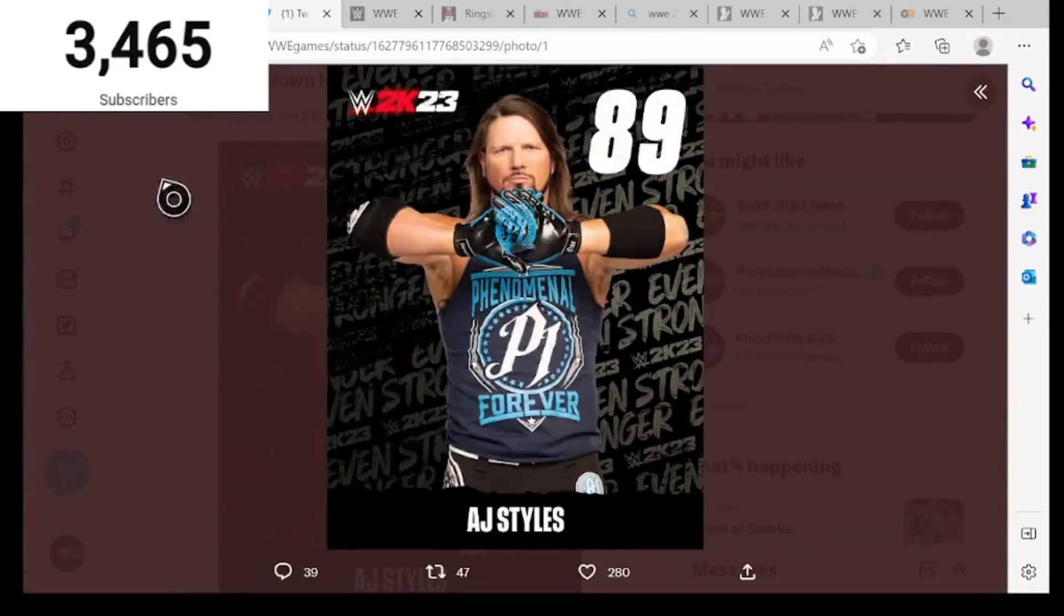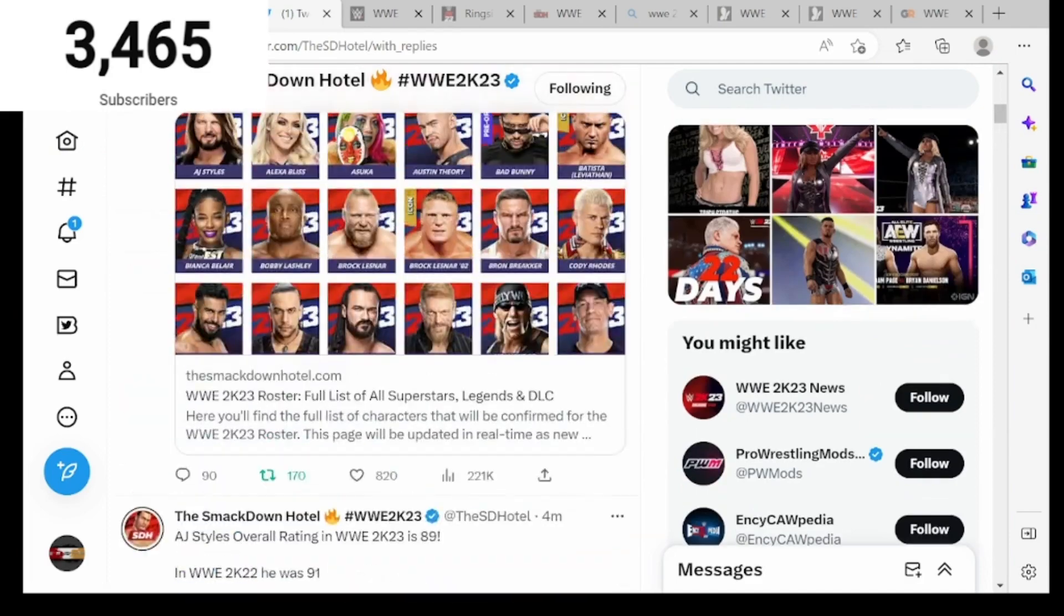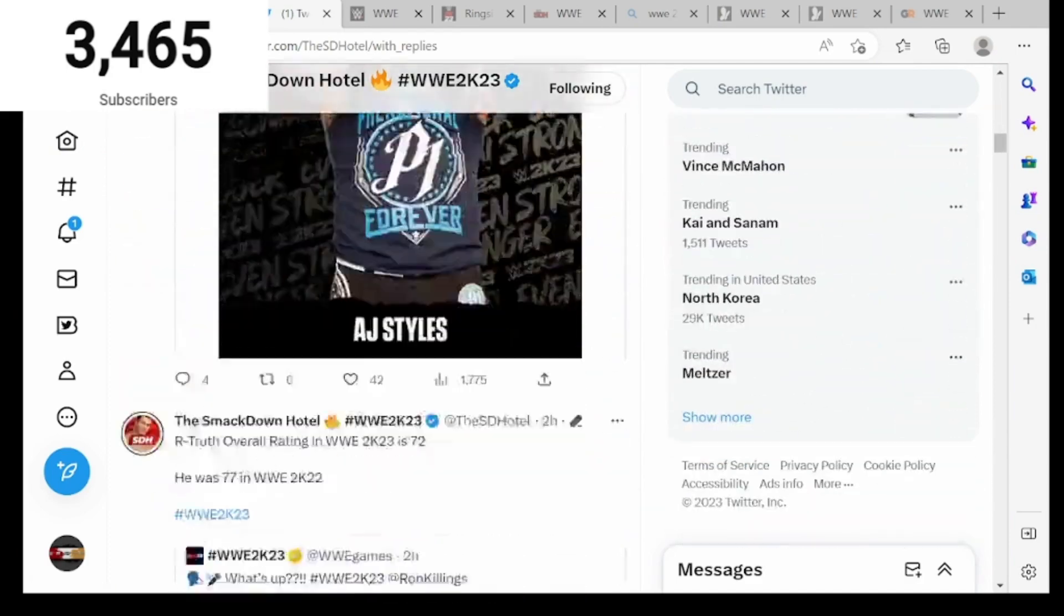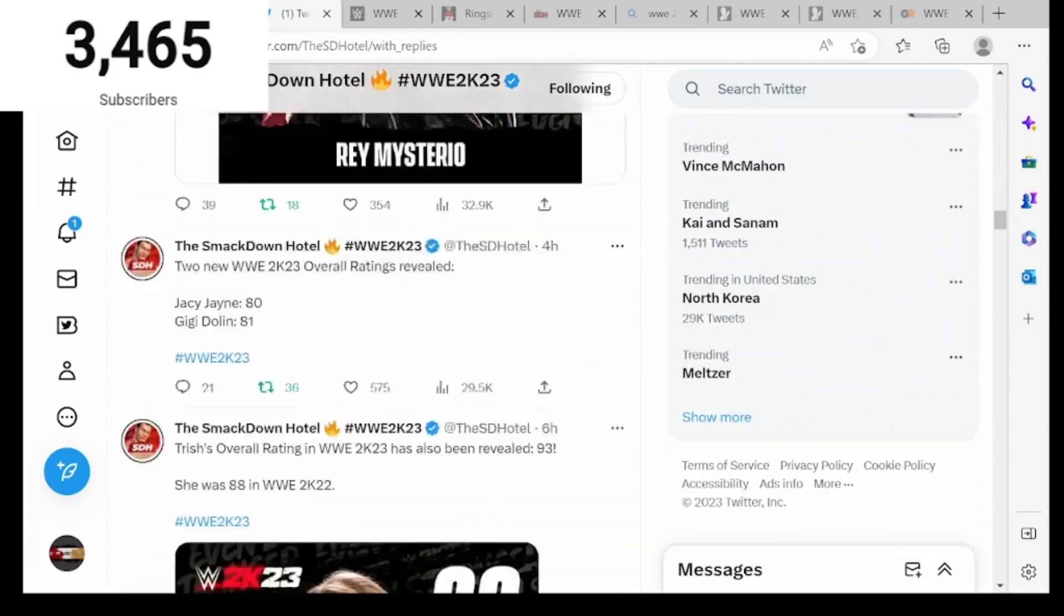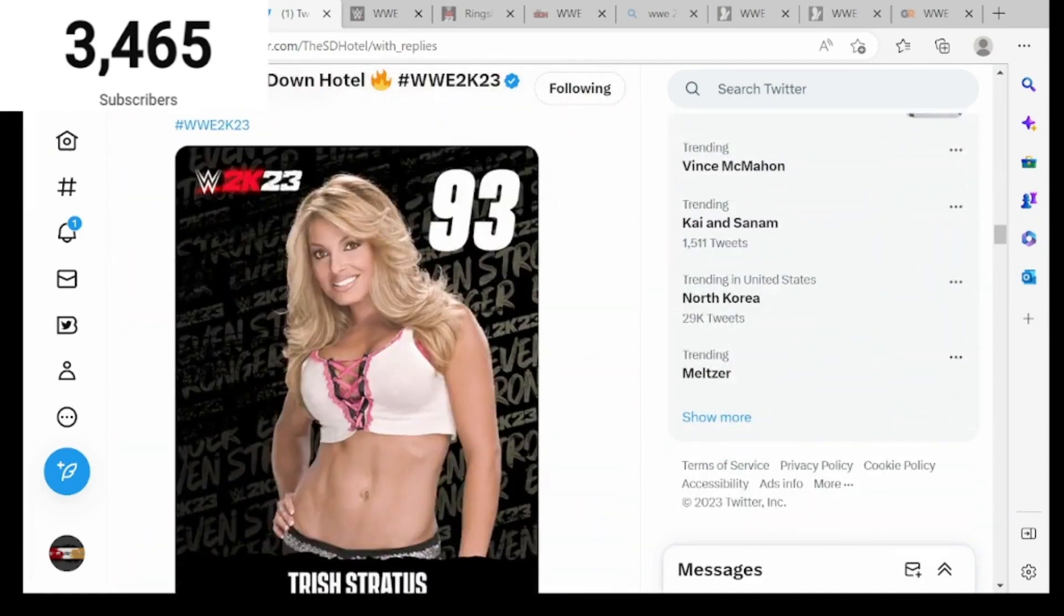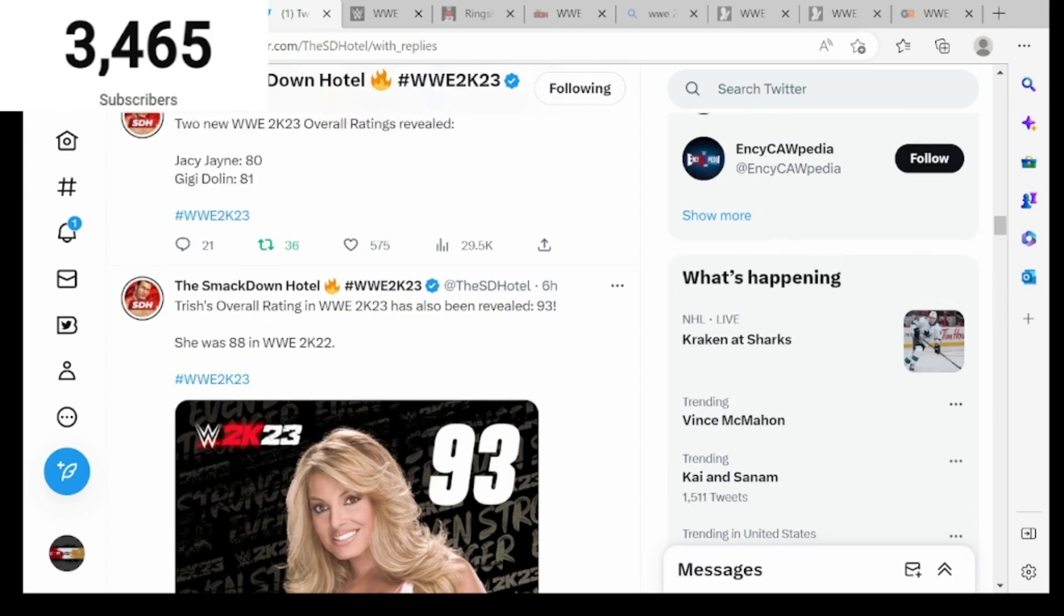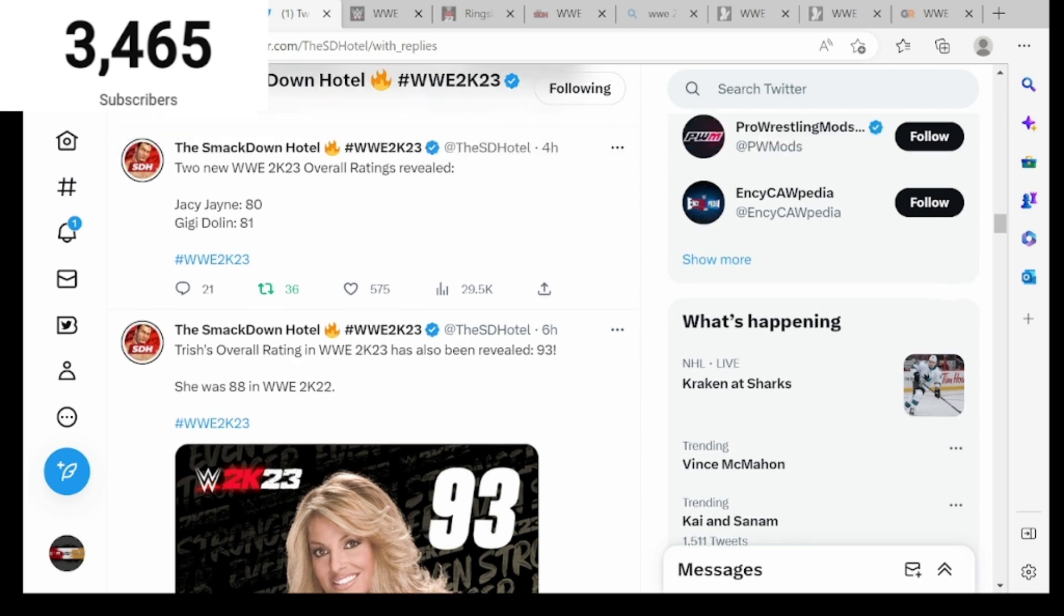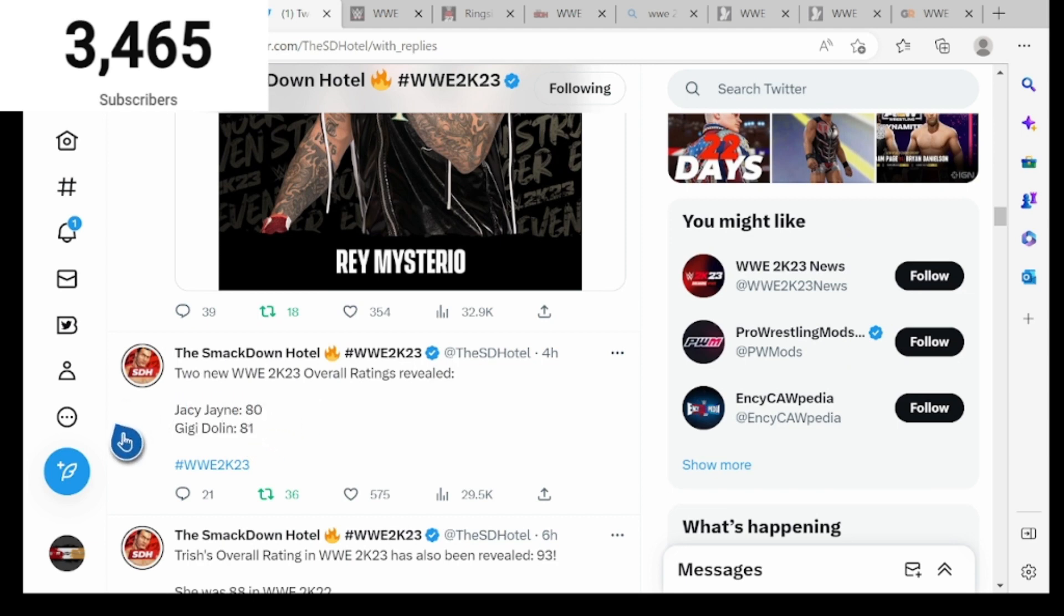Also Trish Stratus is a 93 overall in WWE 2K23. In 2K22 she's an 88, she got bumped up five or six attributes, so that's pretty interesting. Also Toxic Attraction, Jacy Jane is an 80 overall and Gigi Dolin is an 81.